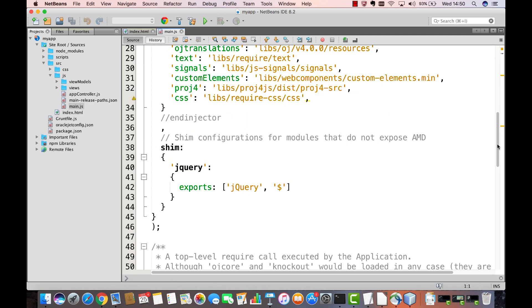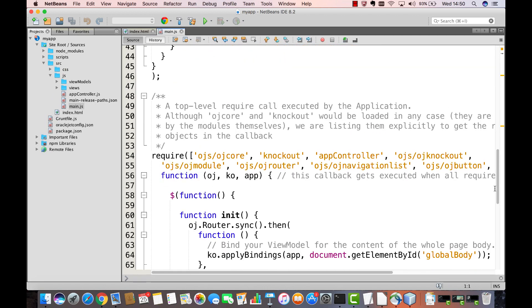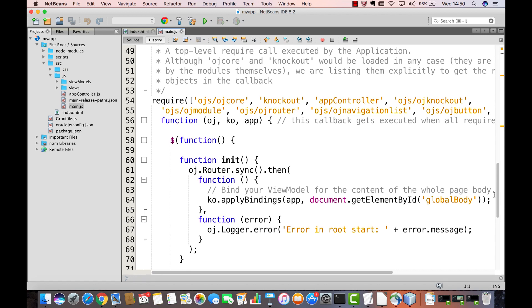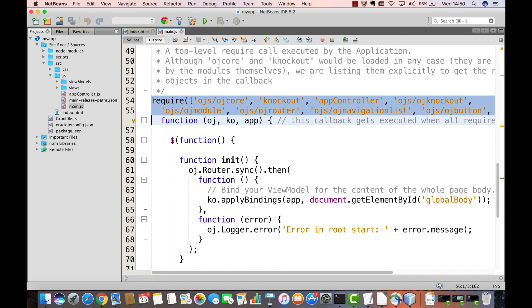MainJS is the entry point into the application. What it provides, most importantly of all, is what is called a RequireBlock. A RequireBlock is a RequireJS construct that provides the entry point into the application.